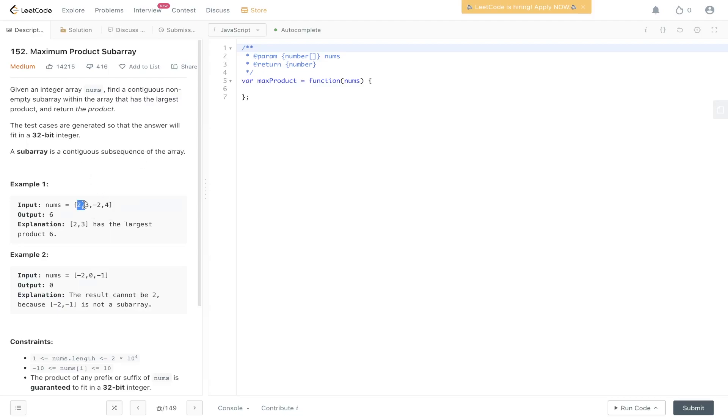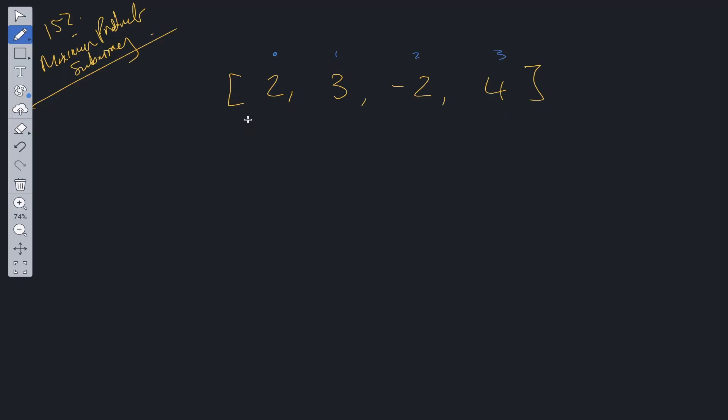So contiguous sequence follows one after the other. In example one, the maximum product we can achieve from this is six, so it's two times three. And then in example two, the maximum product is zero because any other solutions are either negative or zero.